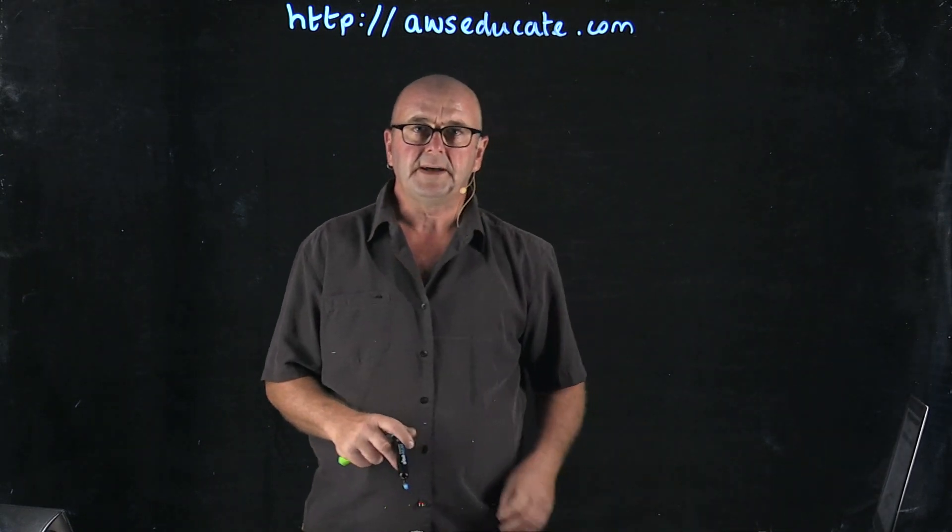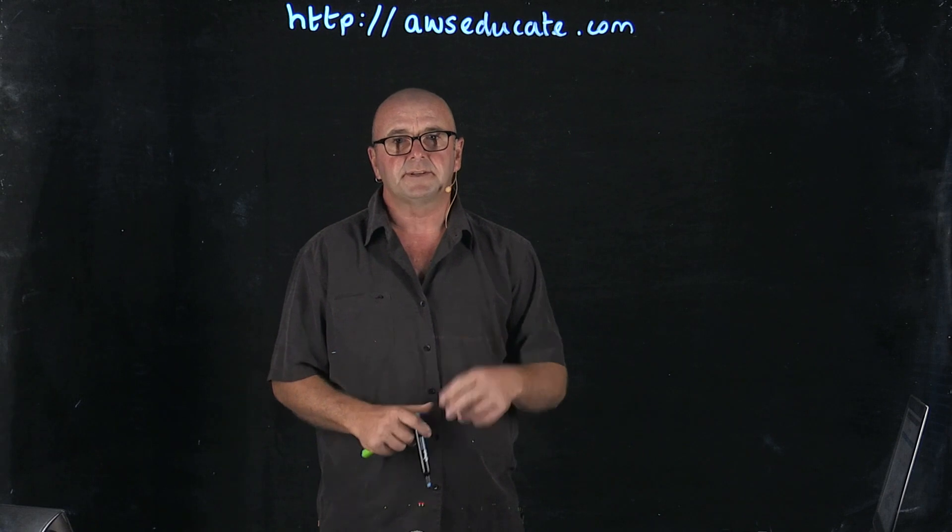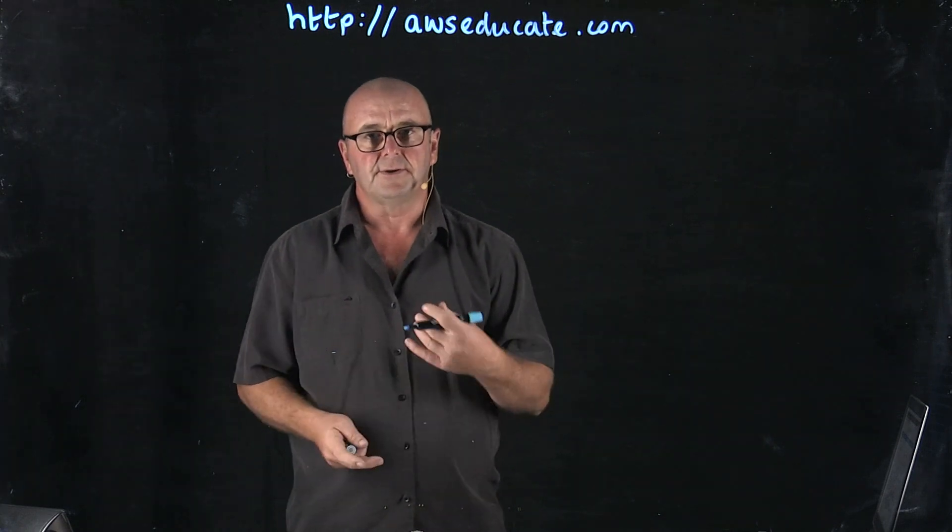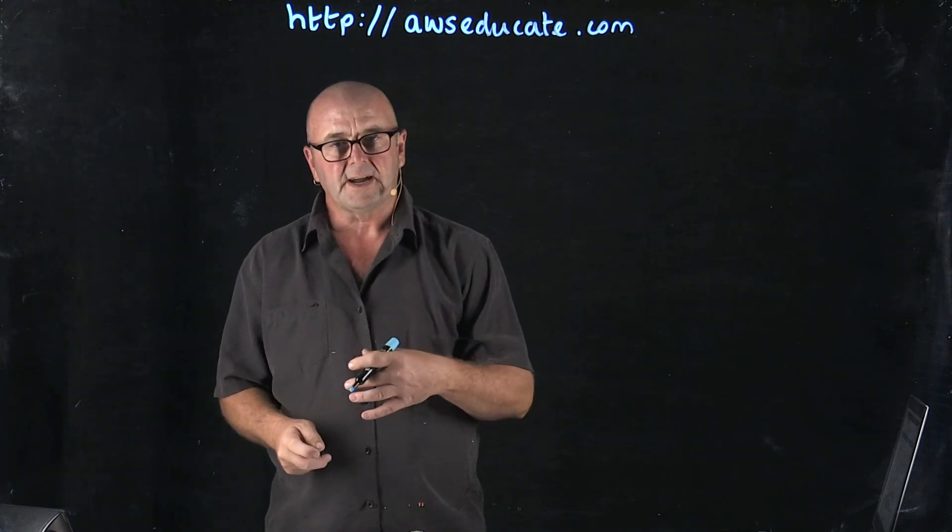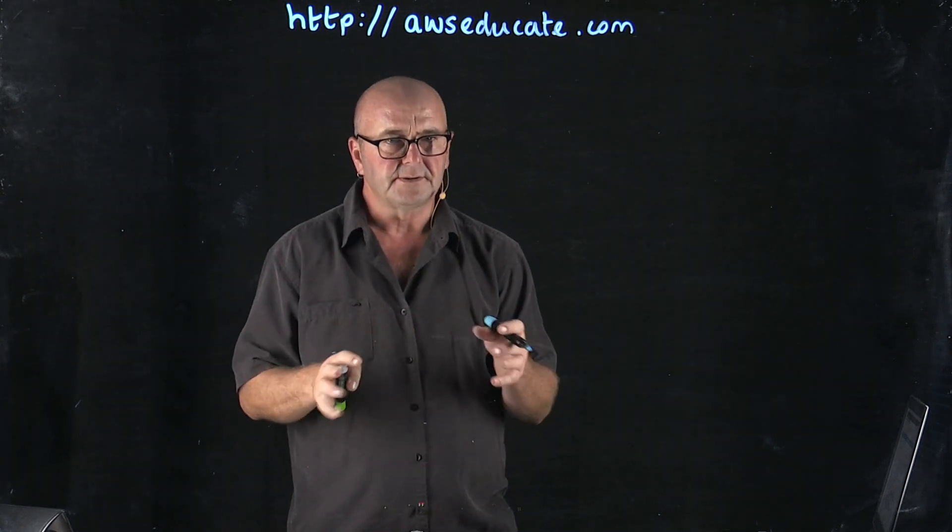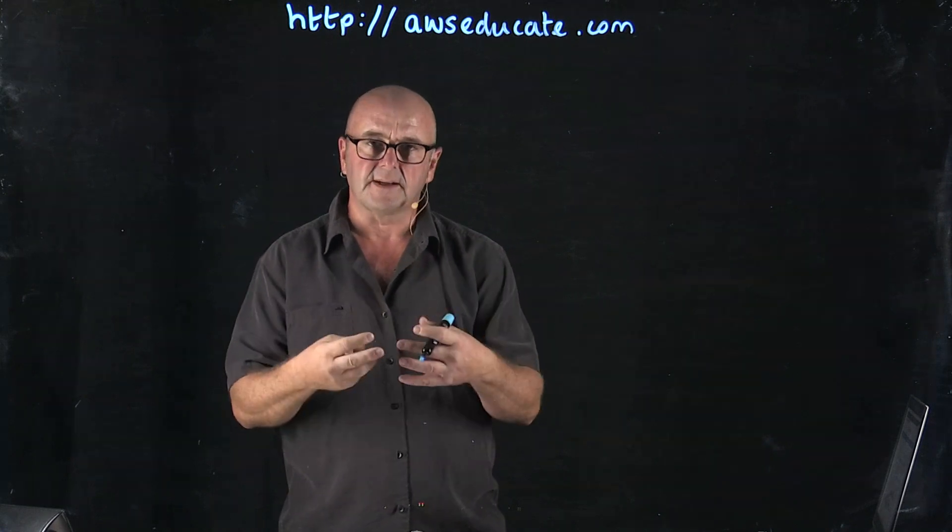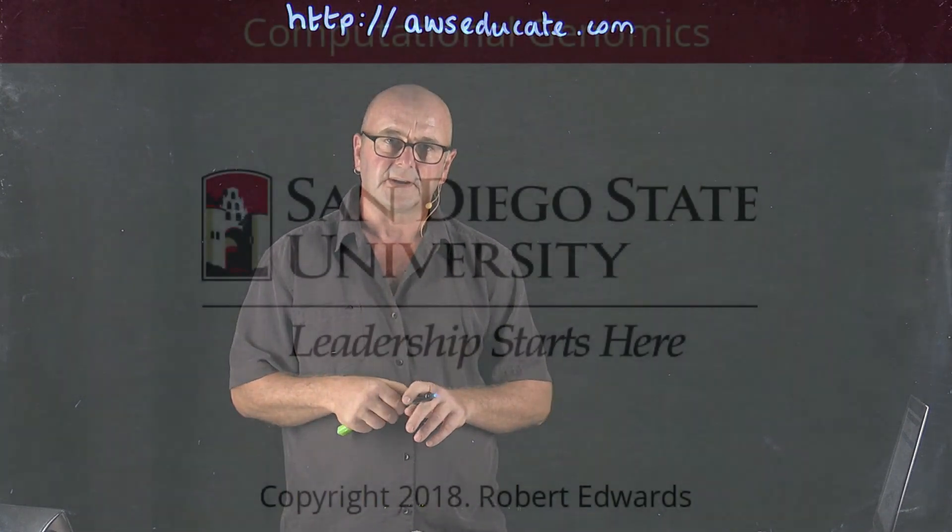In about 24 to 48 hours, Amazon will send you the code back that you can then use to register as a student to get that free credit to your account.